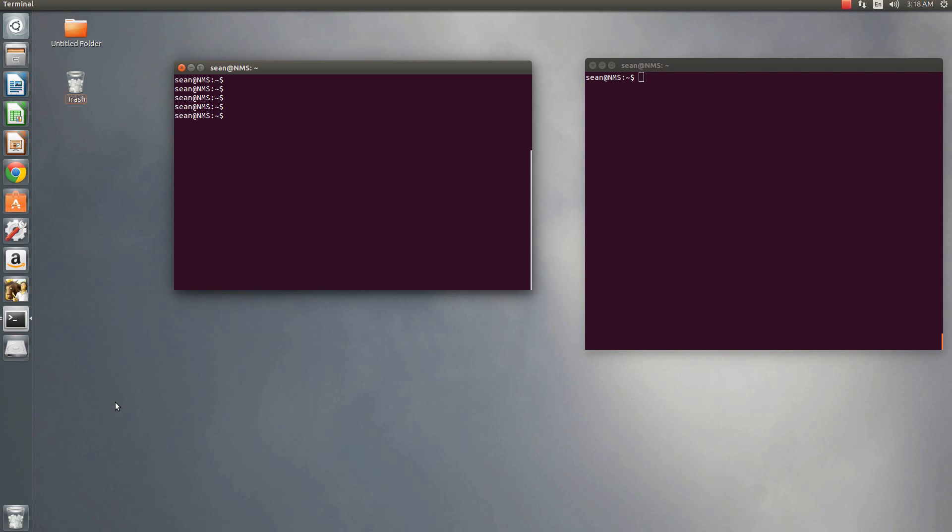Hello everyone, Sean Mancini here, and today I'm showing you a tool similar to the Microsoft Security Baseline Analyzer but for Ubuntu.